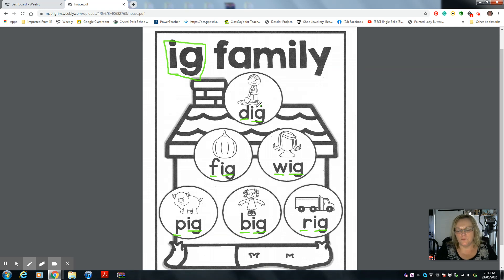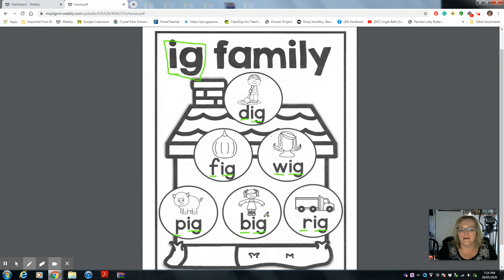Say them one more time: dig, fig, pig, wig, big, and rig. That's right.